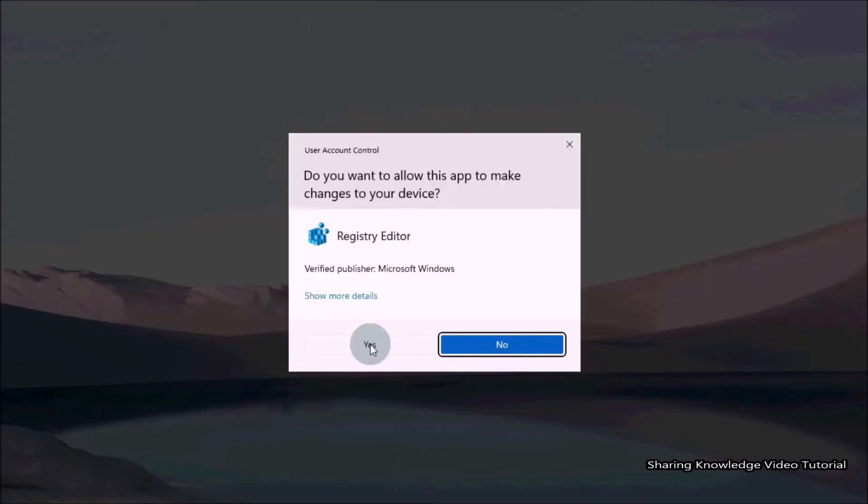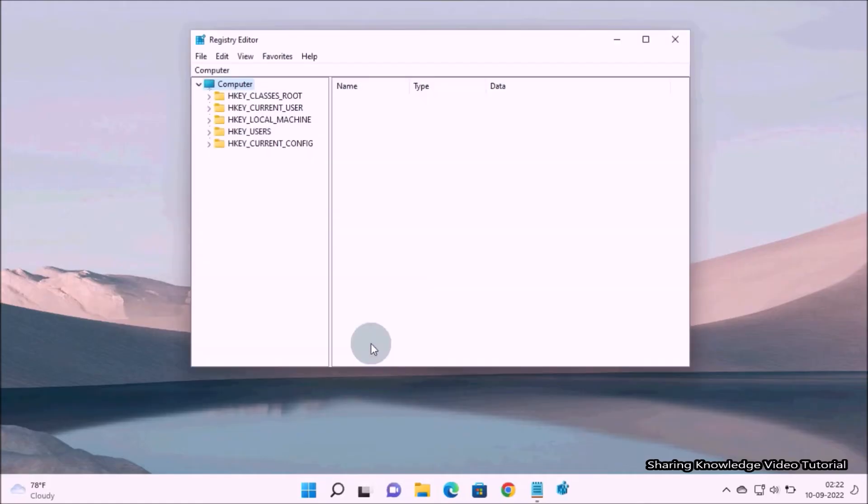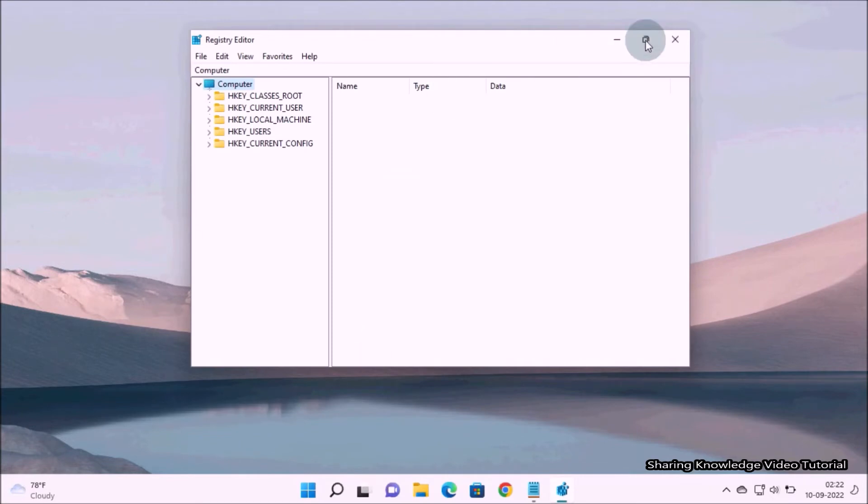If you are asked whether you want to allow this application to make changes to your device, click yes. It will open Registry Editor on your system.